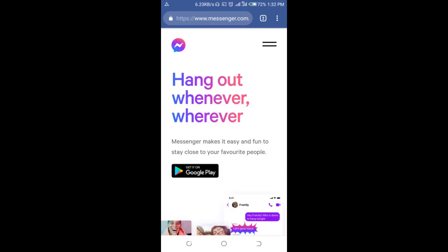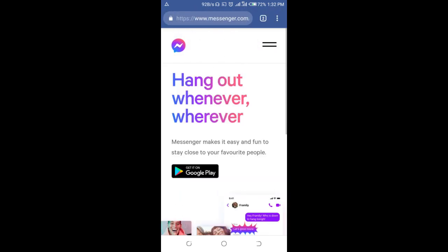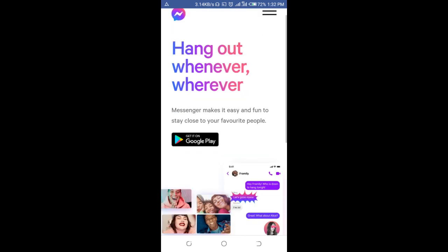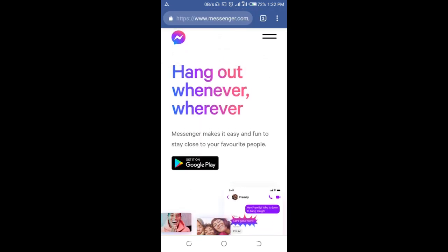Here is the Messenger website. To be able to sign in to this website, you have to change Chrome to PC view. Click on the three-dots icon at the top.